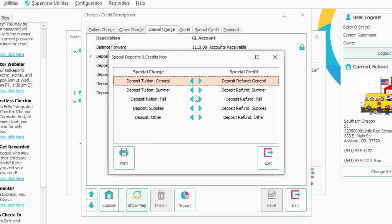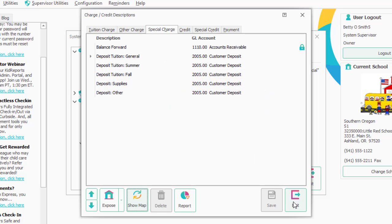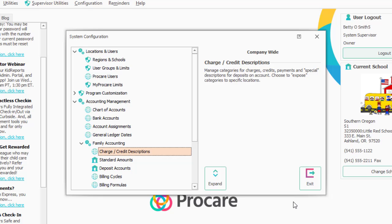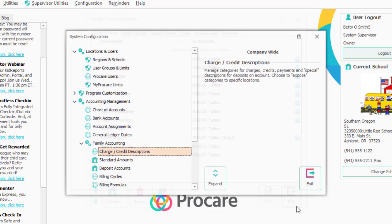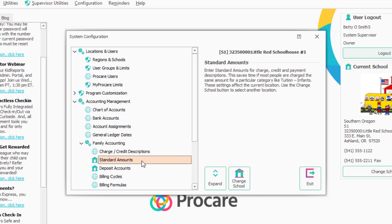Most everything you're going to be doing is tuition charges, credits, payments, and maybe some other charges. Once you have your charges, if a charge is almost always the same amount, the next item down here is Standard Amounts.